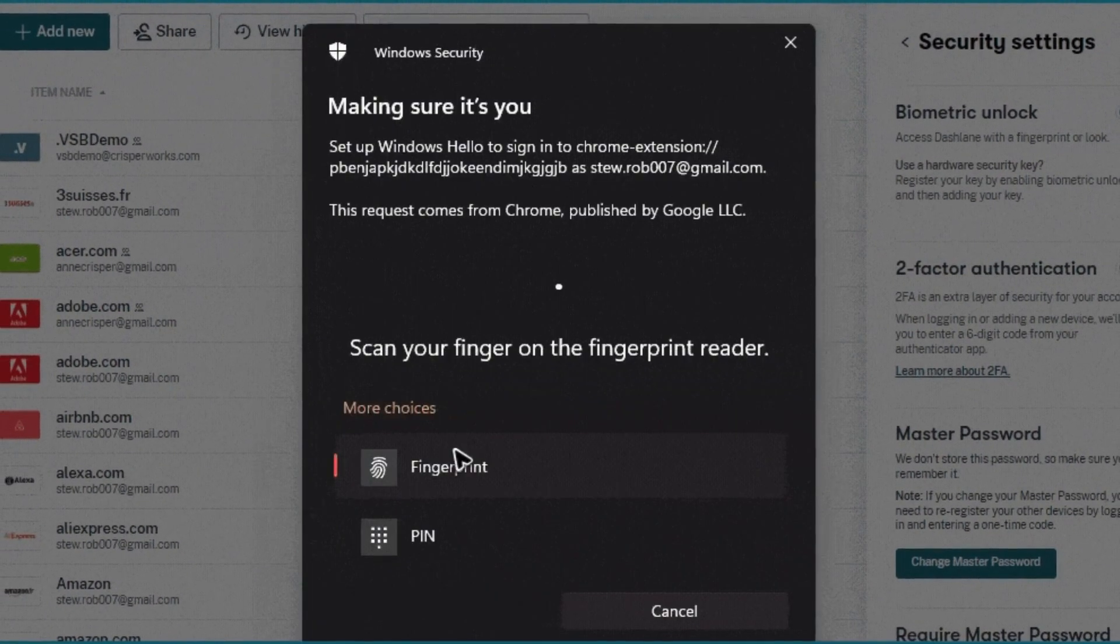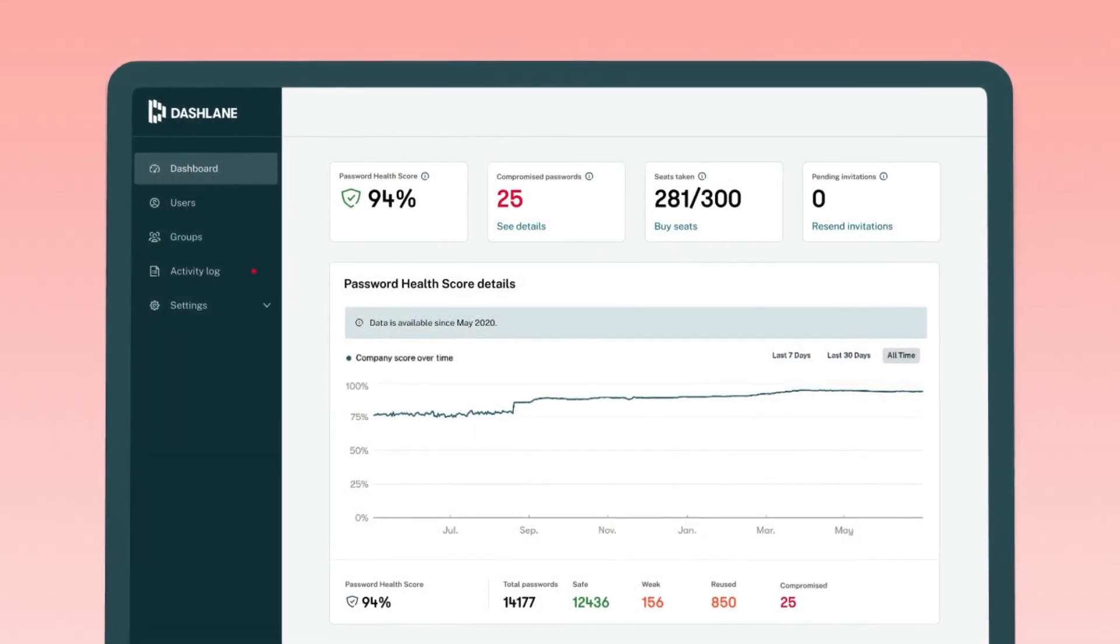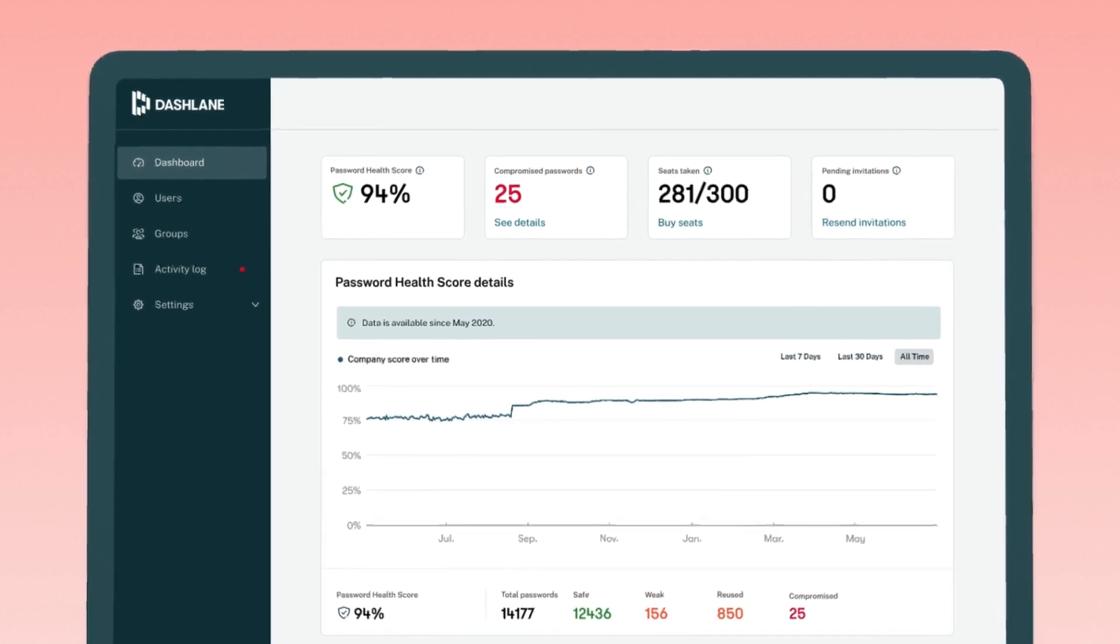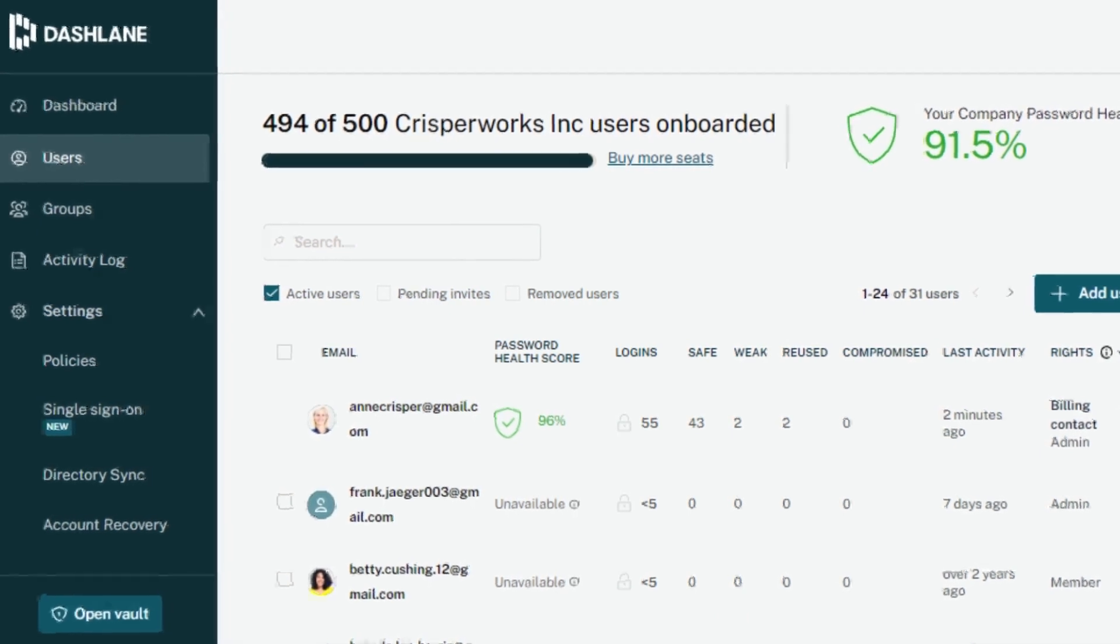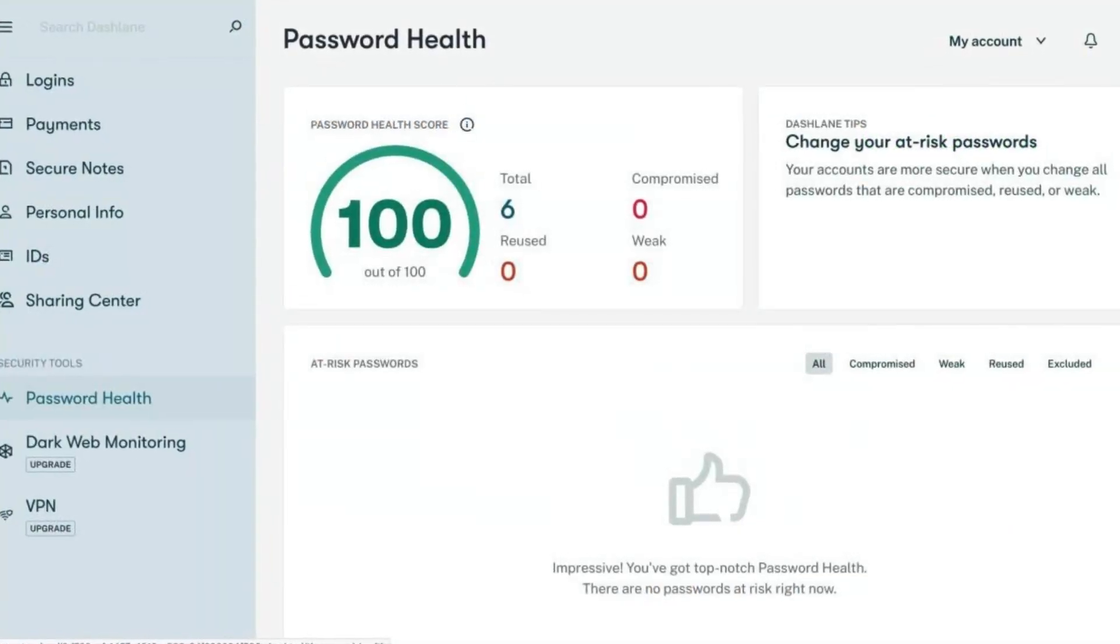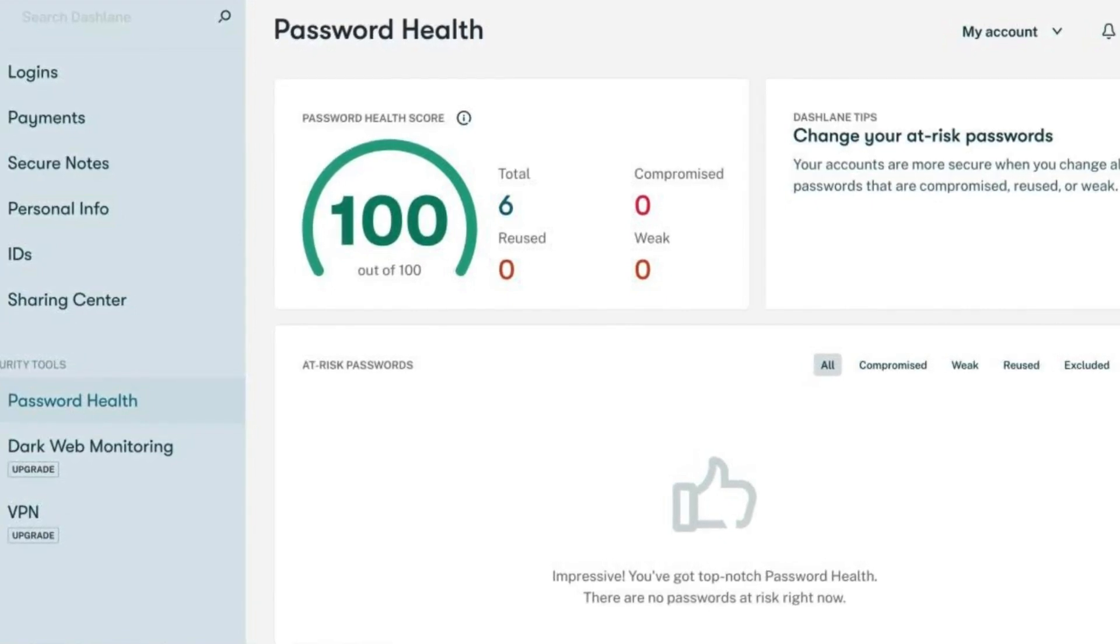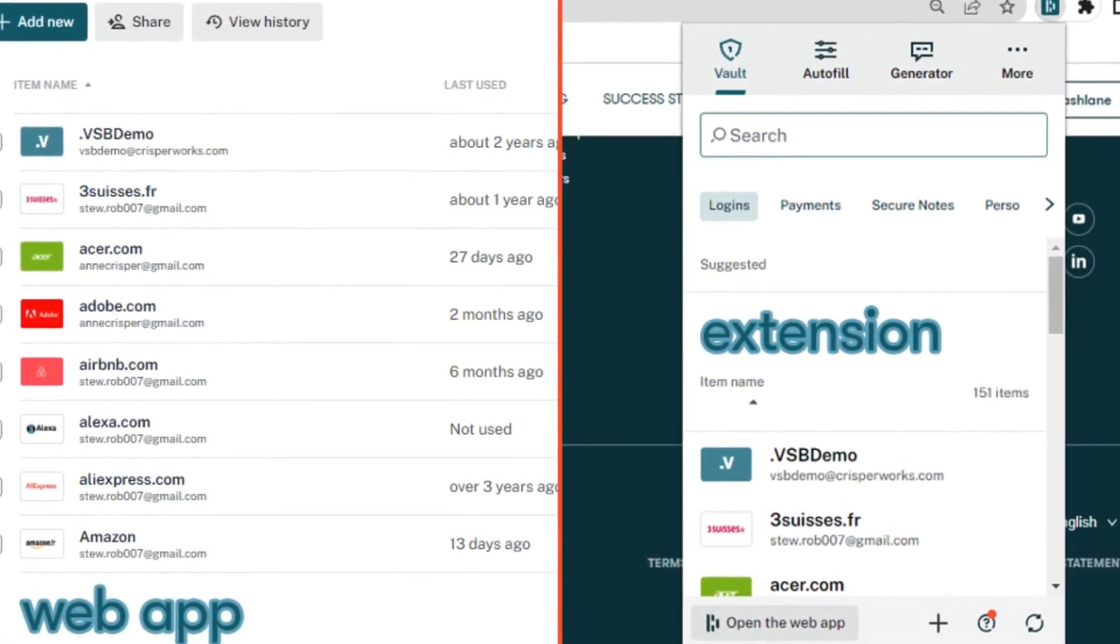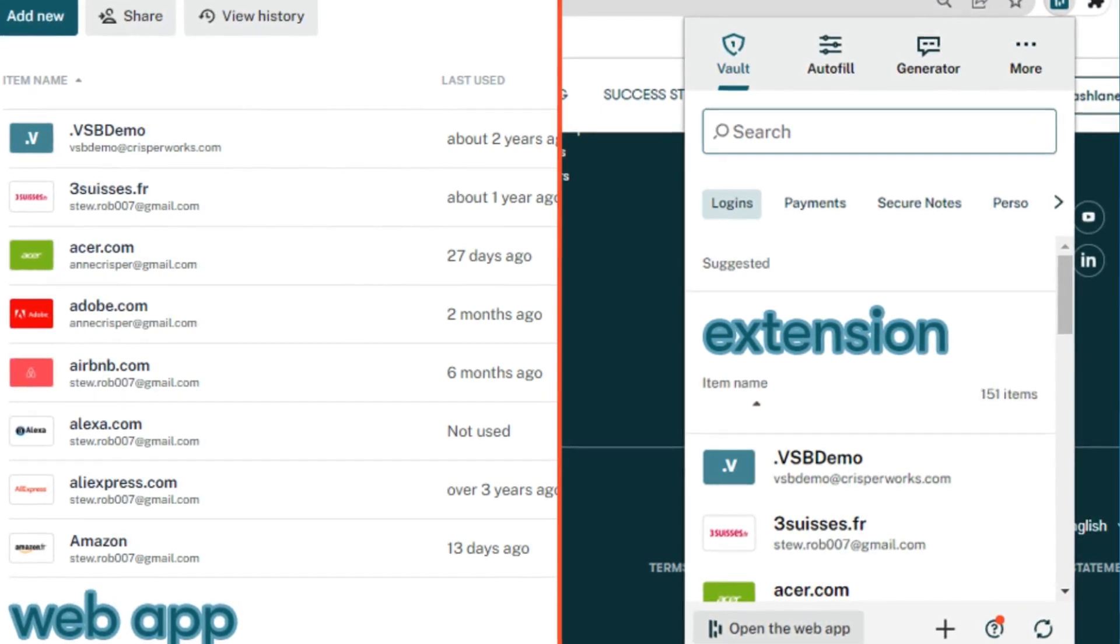But it goes beyond basic password storage. Dashlane generates strong, unique passwords for each account, reducing the risk of breaches. It also monitors the dark web for any leaks of your information, alerting you promptly if anything suspicious is found. For added security, Dashlane employs military-grade encryption and adheres to strict security practices. Your data is never stored in plain text, even on Dashlane servers. Additionally, two-factor authentication further safeguards your vault. Whether you're juggling multiple personal accounts or managing business credentials, Dashlane offers a convenient and secure solution for password management and digital identity protection.